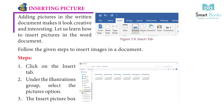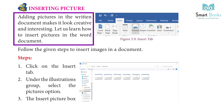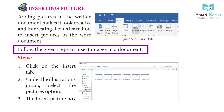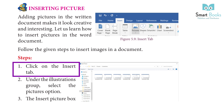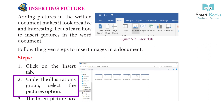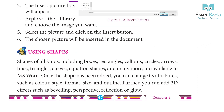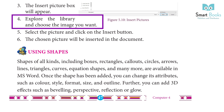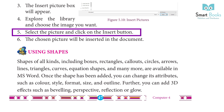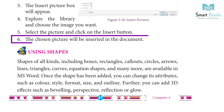Insert Picture: Adding pictures to a written document makes it look creative and interesting. Follow the given steps to insert images in a document. Step 1: Click on the Insert tab. Step 2: Under the Illustrations group, select the Pictures option. Step 3: The Insert Picture dialog box will appear. Step 4: Browse the library and choose the image you want. Step 5: Select the picture and click on the Insert button. The chosen picture will be inserted in the document.